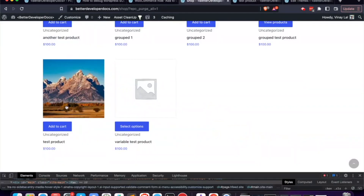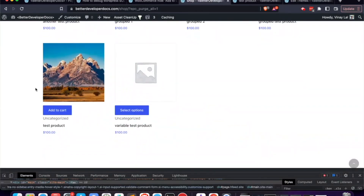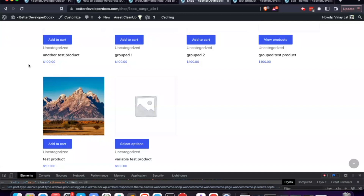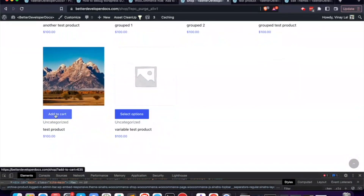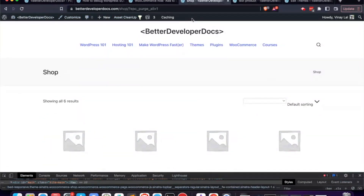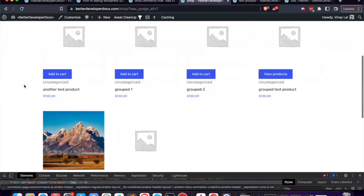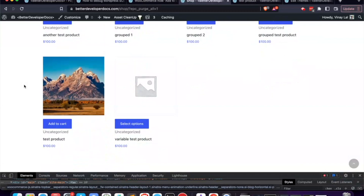We go over to our shop page and we can see all our add-to-cart buttons are here. After refreshing, we still see them — and that's normal, because we are actually logged in. You can tell I'm logged in because the admin bar at the top is showing. So when we are logged in the add-to-cart buttons show, which is exactly what we want.